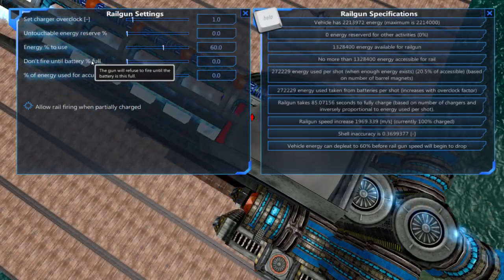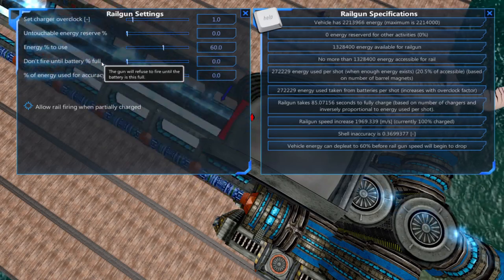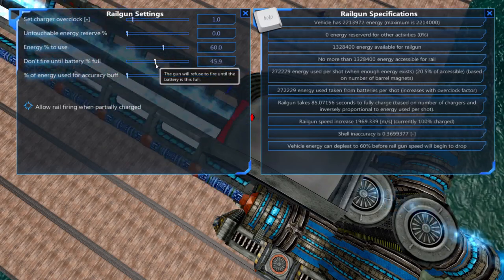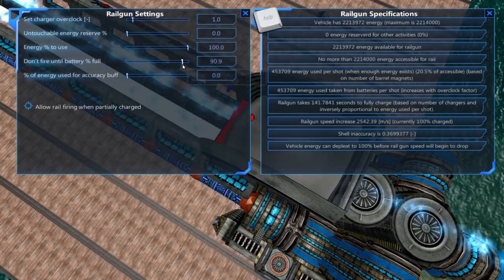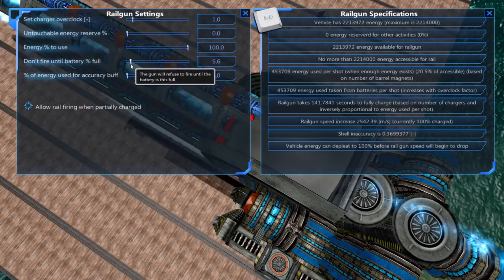Don't fire until battery percent full allows you to set a percentage that if the battery falls below it the railgun won't fire.